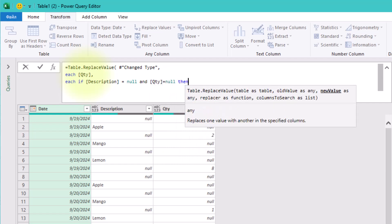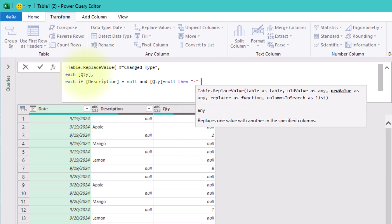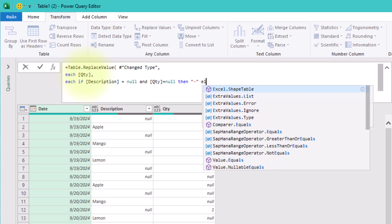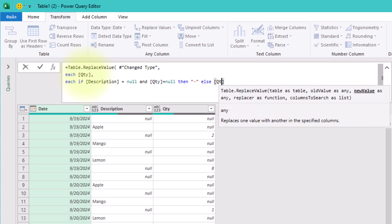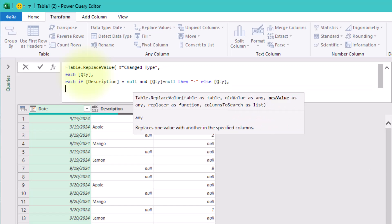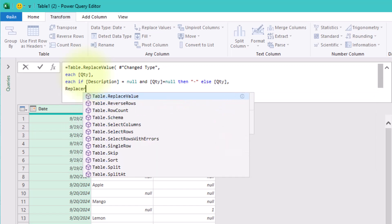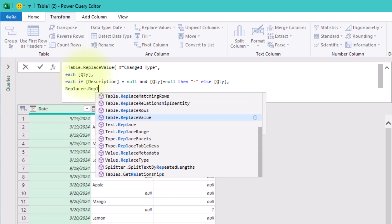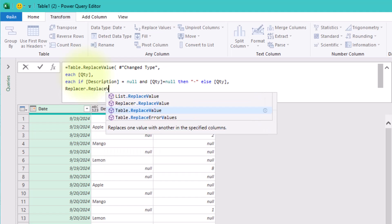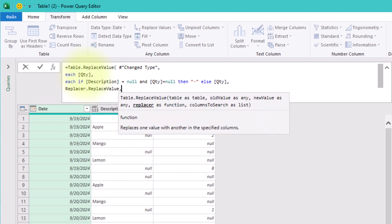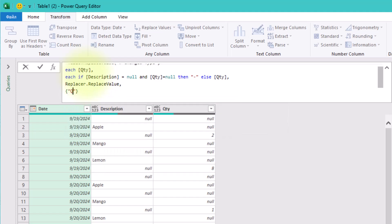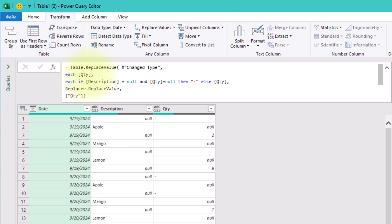Otherwise, keep the existing value. The replacer value tells Power Query to apply the replacement. And the last argument, quantity in square brackets, specifies that this change only applies to the quantity column.